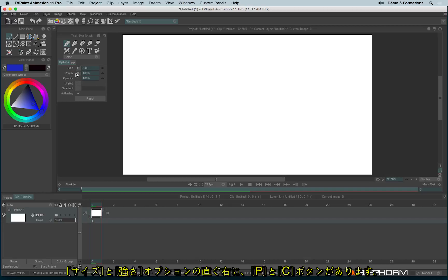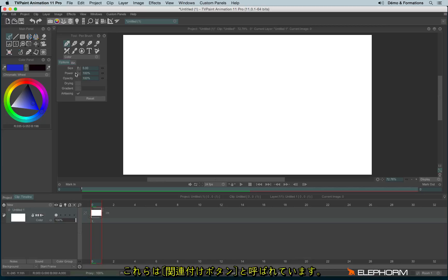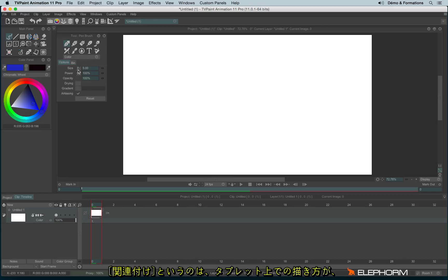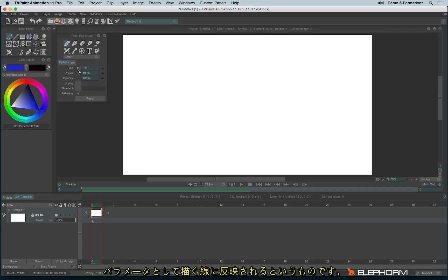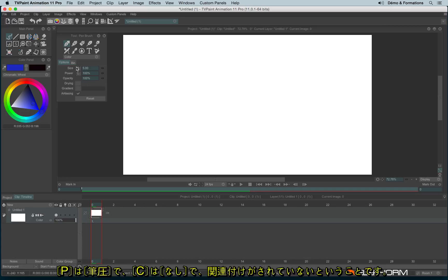There is also the gradient mode that will be explained in another tutorial. You'll notice two little letters just near the size and the power — we have a P and a C. When you can see a little letter, it means there is a connection available. A connection is the way a parameter will be influenced by your tablet and by the way you are drawing. P stands for pressure and C stands for constant, meaning there is no change.